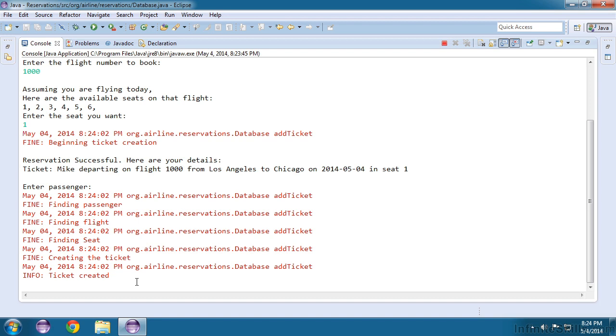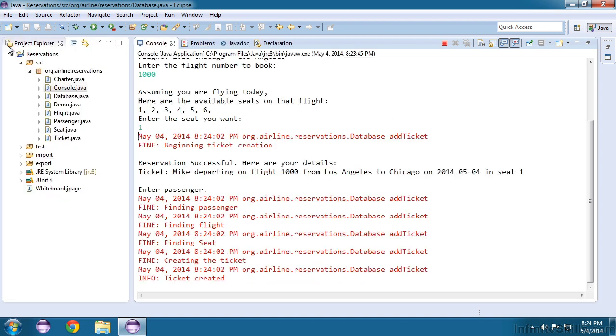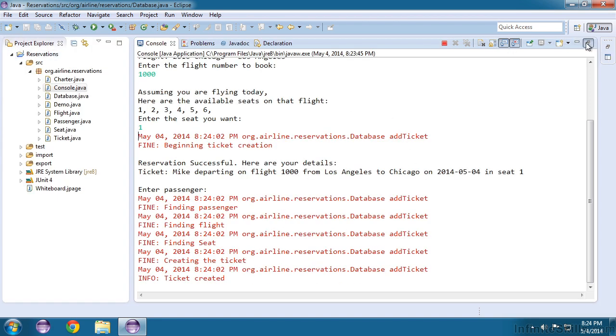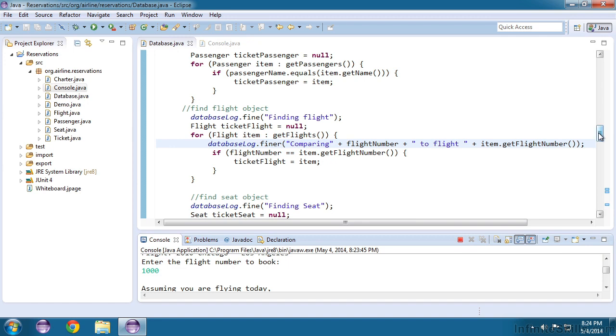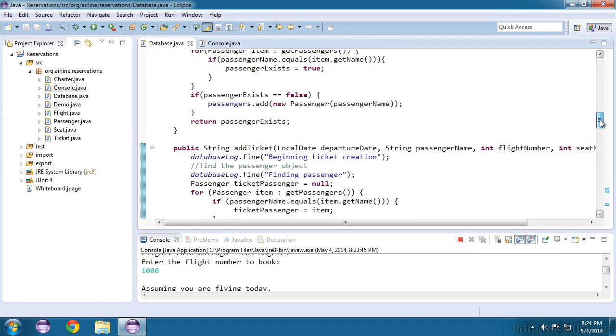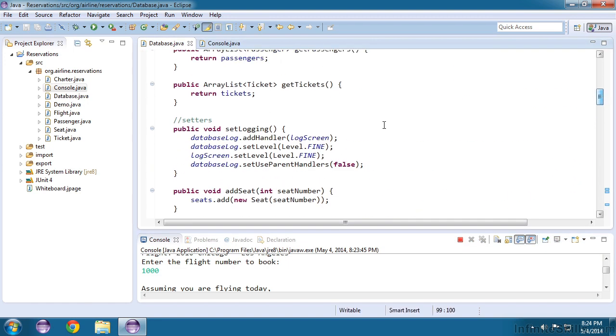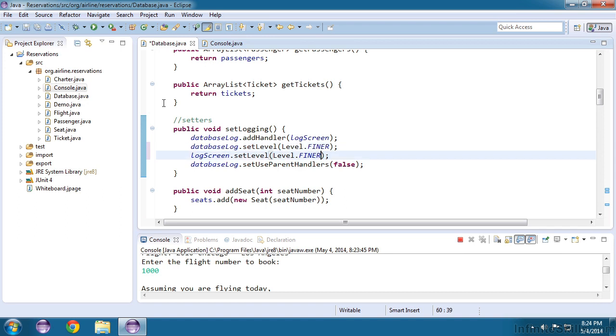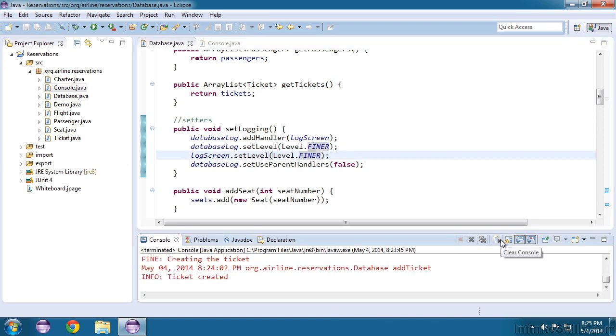So there is fine level logging, but let's say we still haven't found our problem. So now we can turn on the finer level logging. And so let's just go up here and set everything to finer. And we'll rerun our console again.